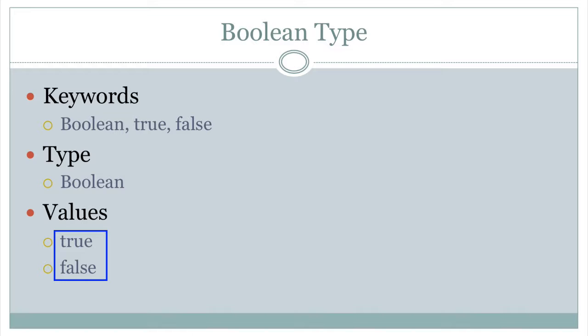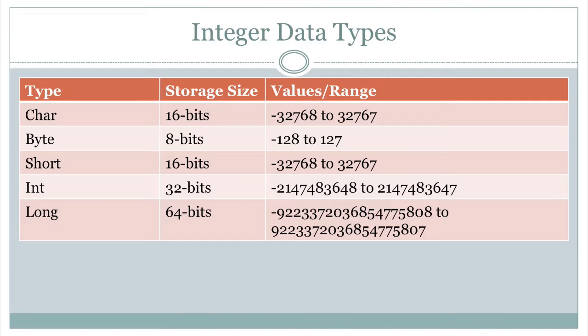This is sort of like the same in Groovy, except Groovy allows you to use uppercase and lowercase. In Scala, you have character, which is 16 bits, just like in Java. You have a byte, 8 bits. You have short, you have int, and you have long. Notice the type names. They are classes, just like they are in Groovy.